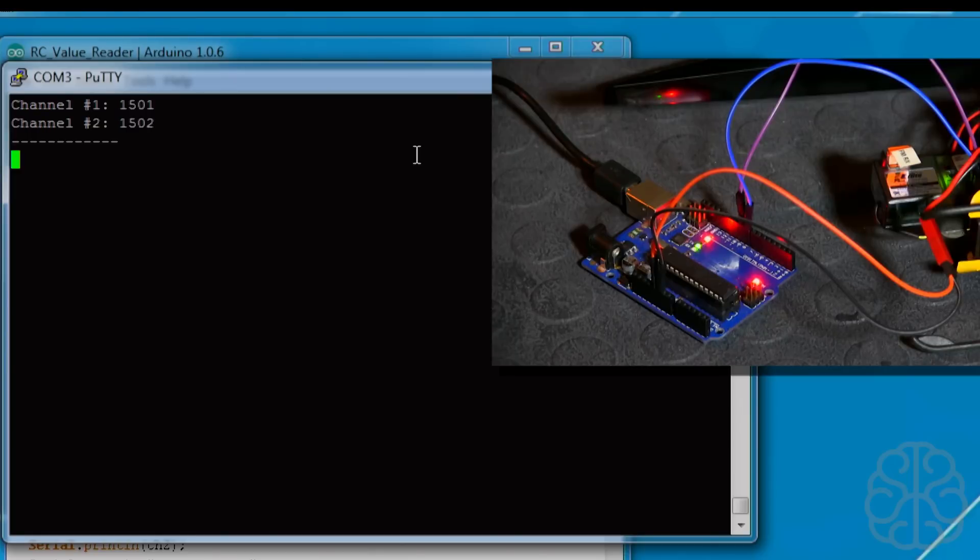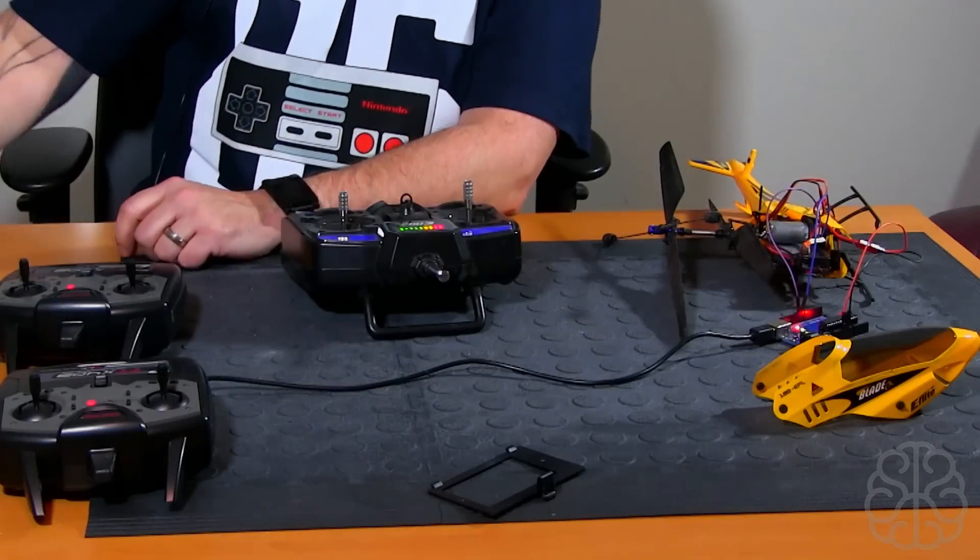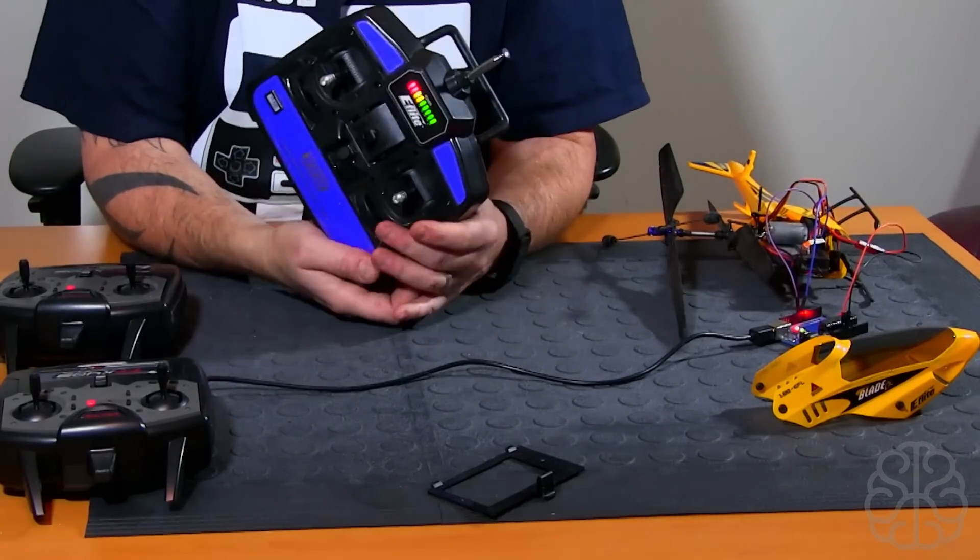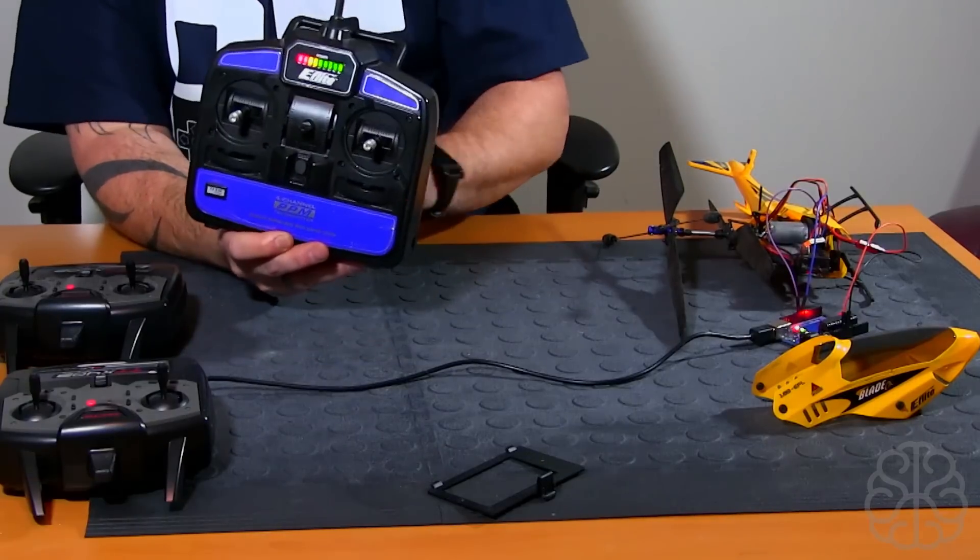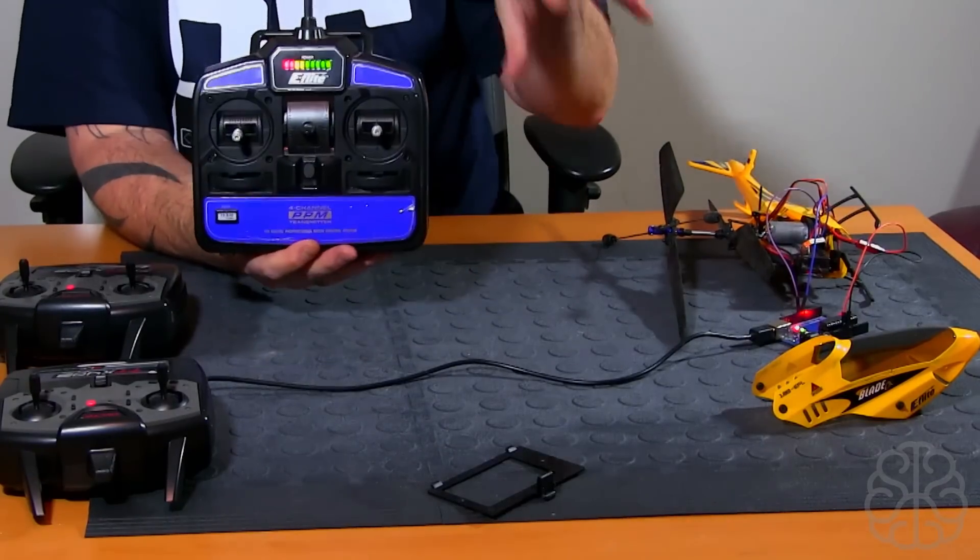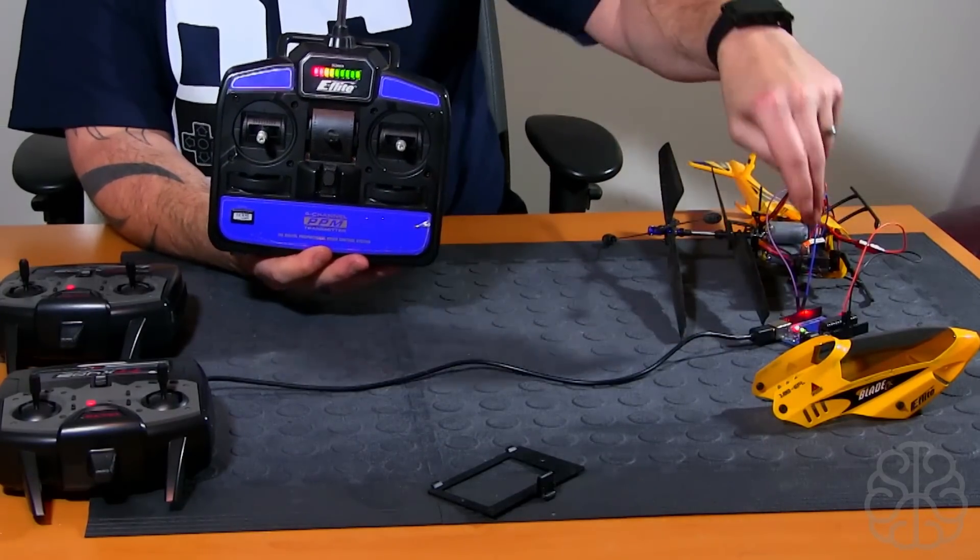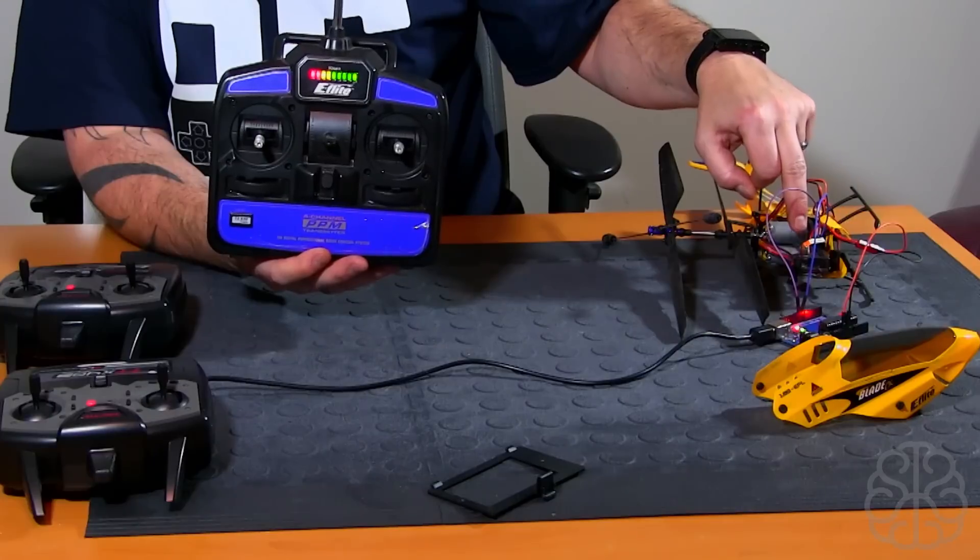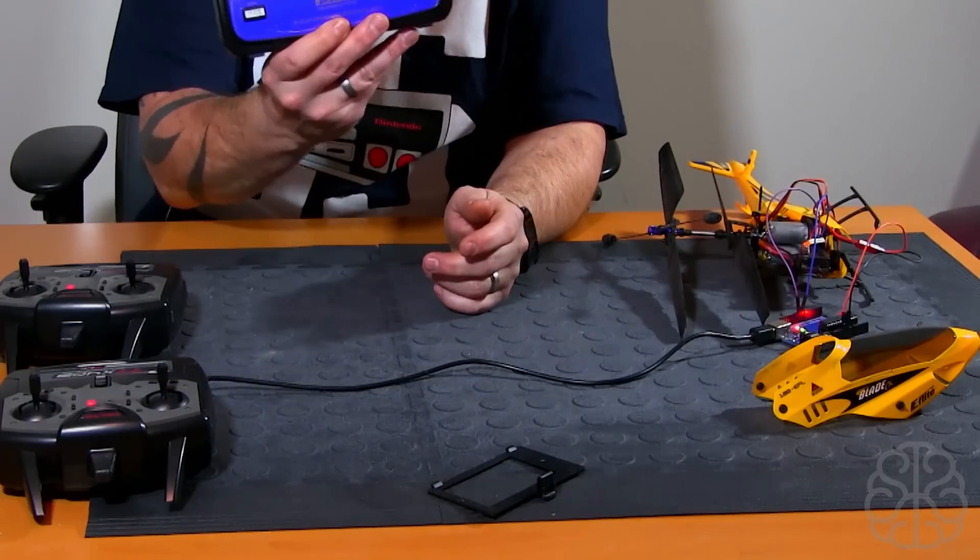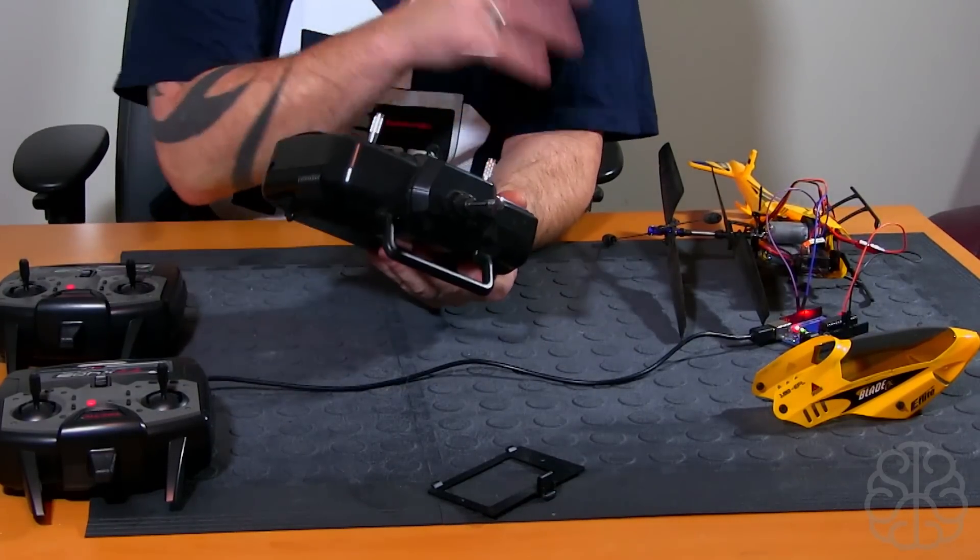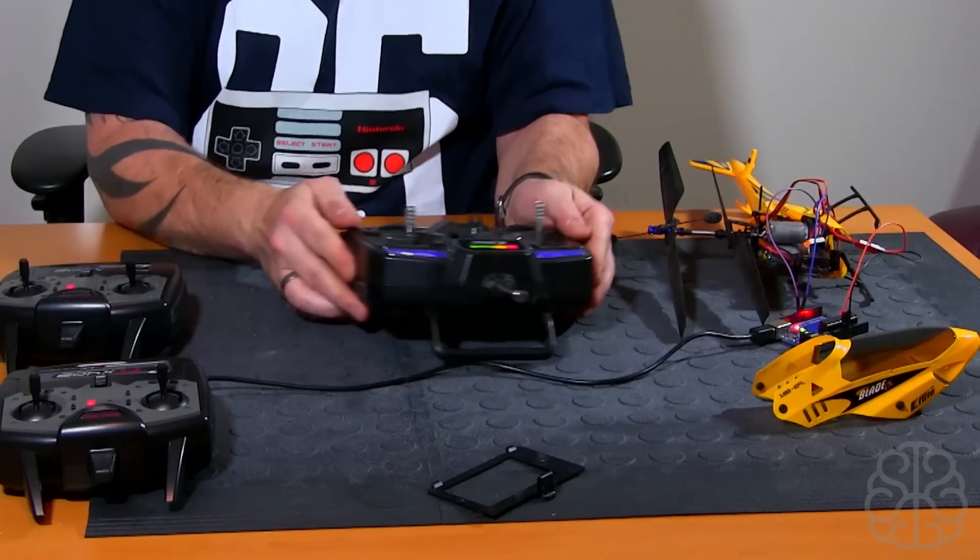So there you go guys, that's it, that's going to be the end of this tutorial today. It was fairly simple but we went through the basics on how to read the values from an RC receiver. With those values, then you can do whatever you want.